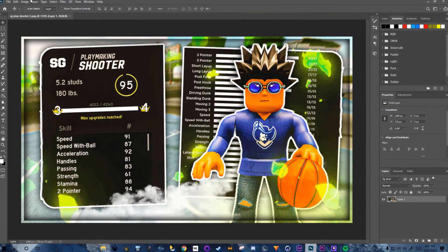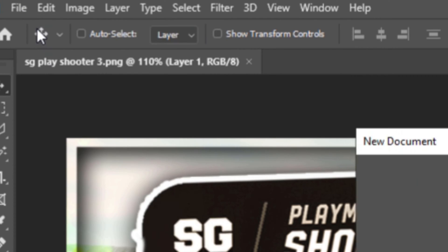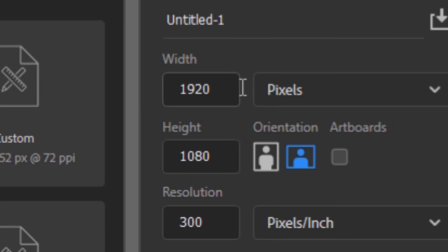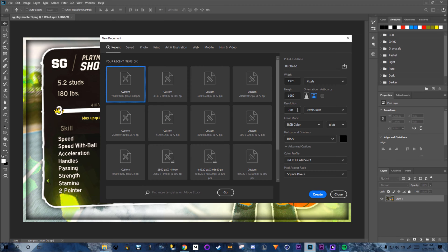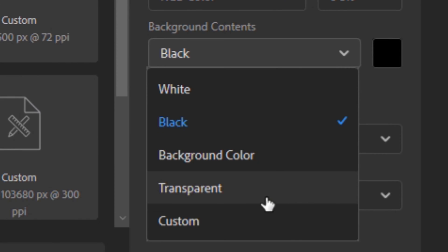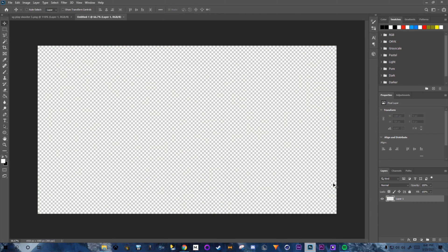When you open Photoshop, click File then New. Make your width 1920 by 1080, resolution at 300. It doesn't matter what your background contents are — I'm going to make it transparent for this case — then click Create.